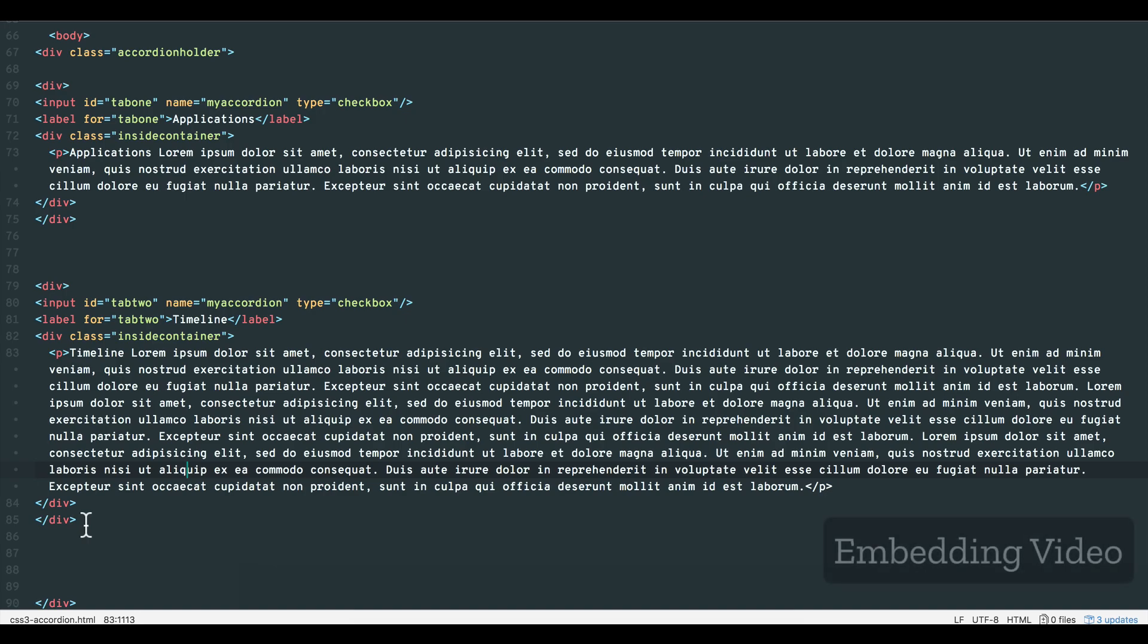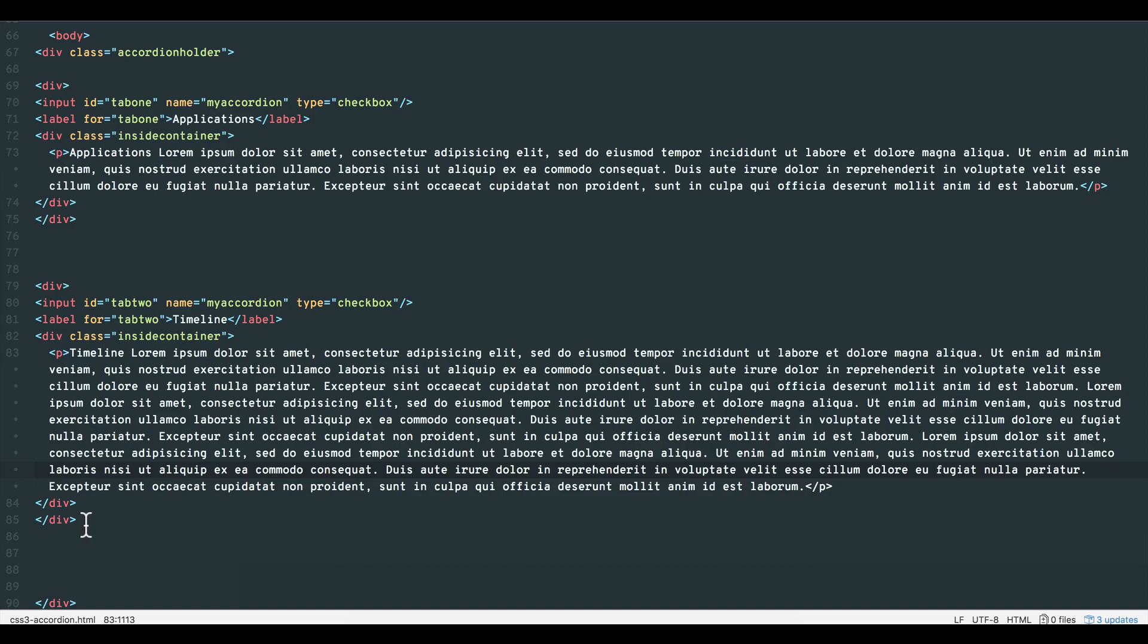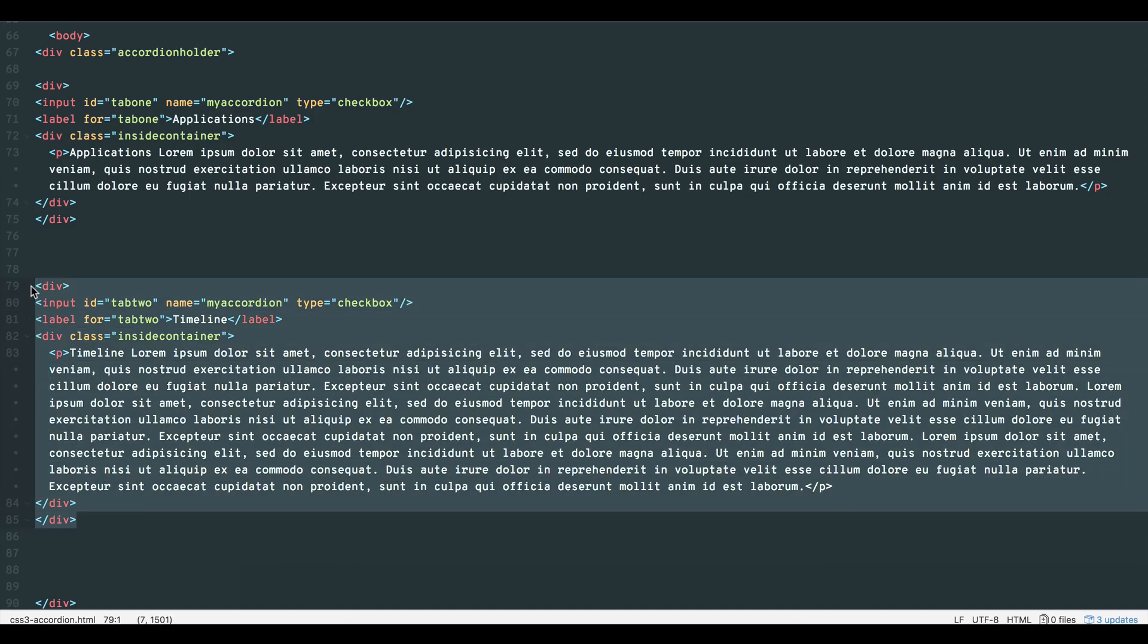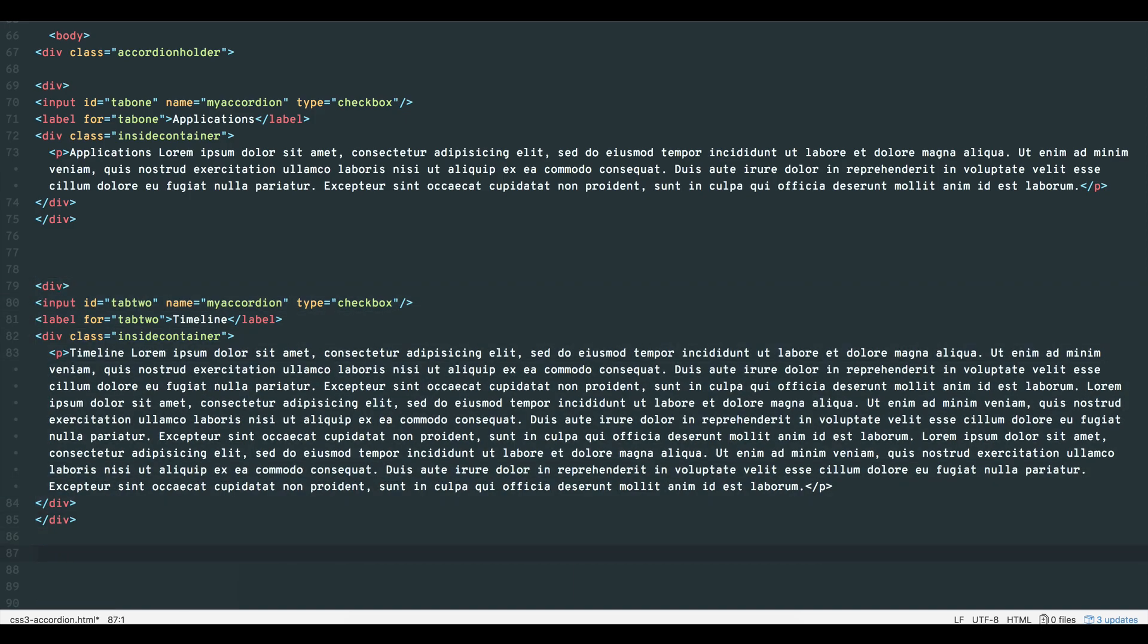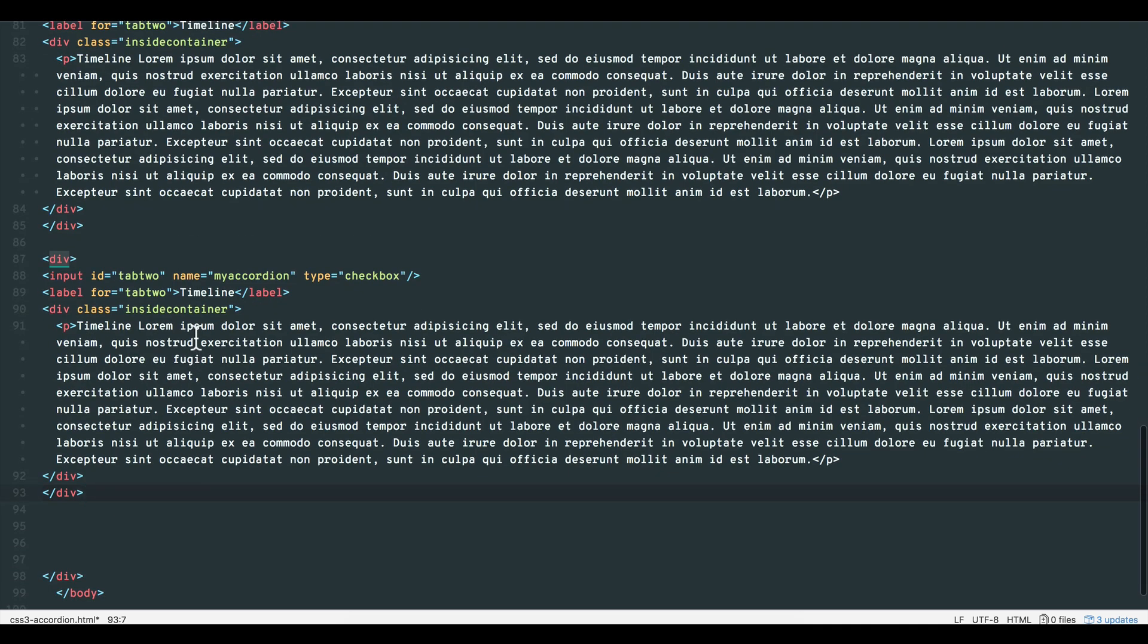In this final section, I'll show you how easy it is to embed a YouTube, Vimeo or self-hosted video into one of your options. Let's first create another option by copy-pasting an existing one. Change the ID to tab 3 and let's give this latest option the title video.